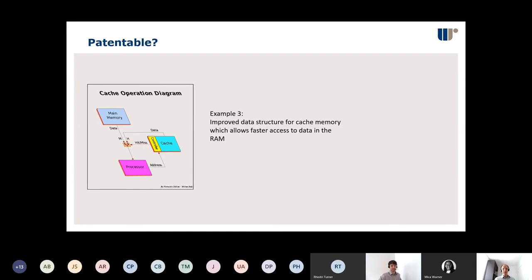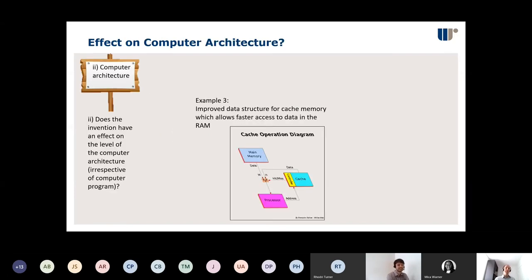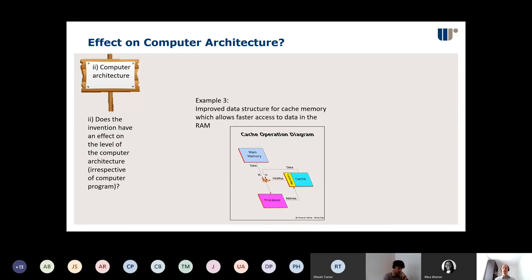The verdict is mostly yes, and it is a yes. This is that second signpost — computer architecture. It's an effect on the internal operation of the computer at that basic architecture level. All computer programs — all apps as you might call them on a phone — can access this and benefit from it; it's not limited to, say, a word processor. So this is basic architecture-level improvement: it's making the computer better as a machine. This is going to be patentable.